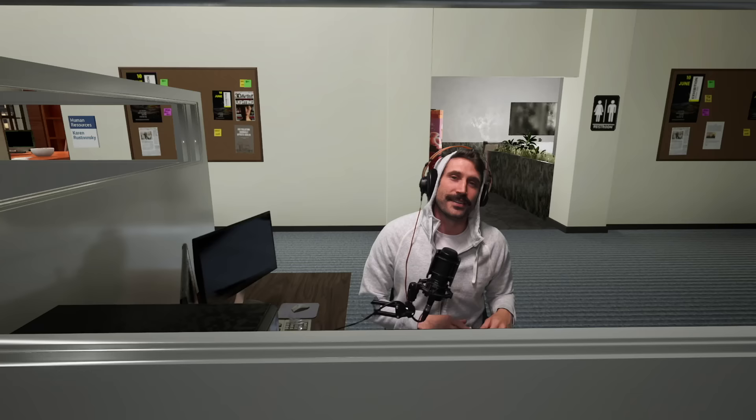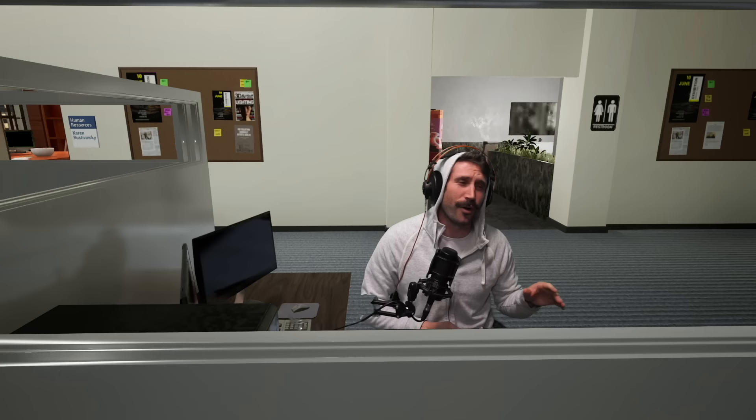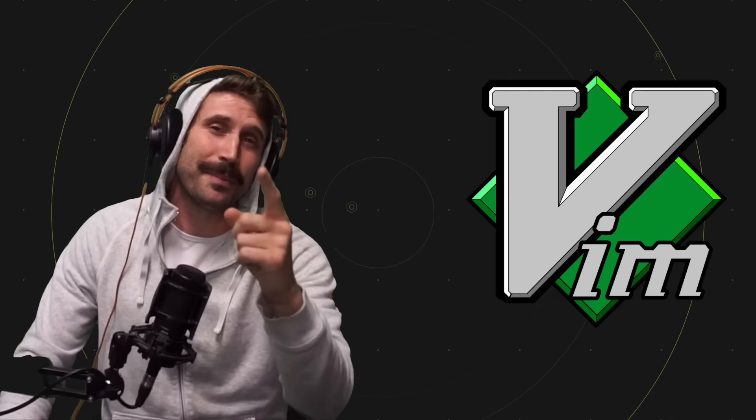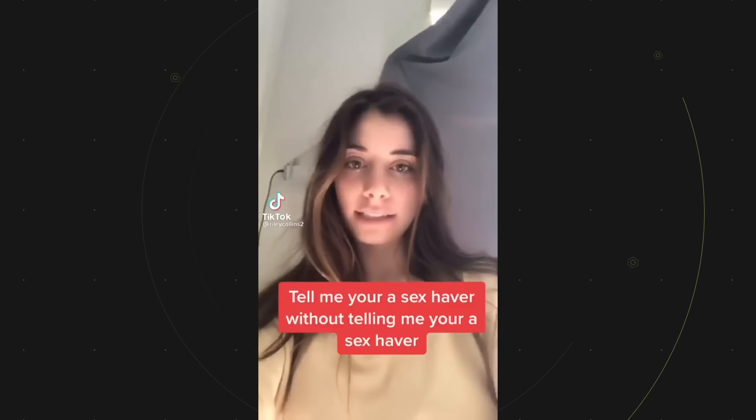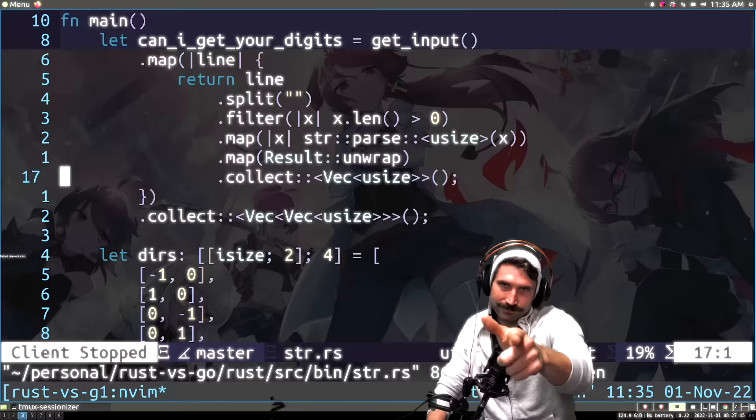When you manage a multi-billion dollar startup, you don't have time for a program loading up. You're all Vim, all speed, all coconut oil. I use Vim professionally, I use it on all my personal projects, I program exclusively with Vim. That means I do write Rust in NeoVim. Tell me you're a sex haver without telling me you're a sex haver.